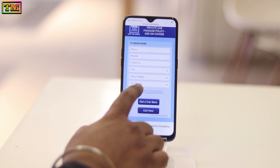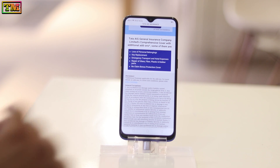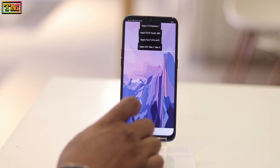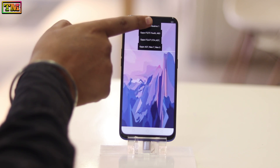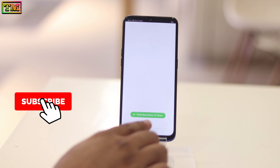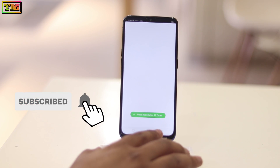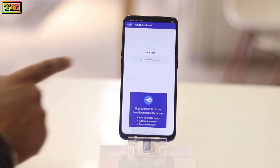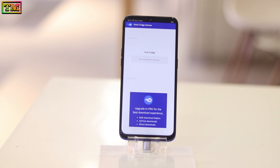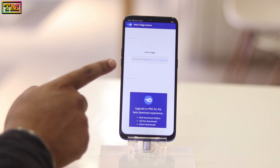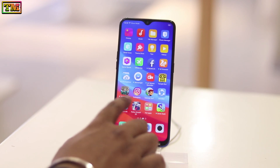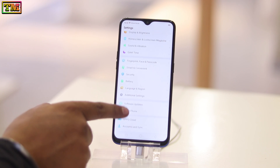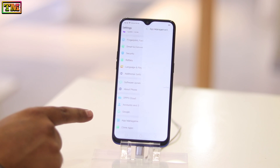Wait — your download page will automatically open in 20 seconds. Here is the page. Download the file according to your phone; the F7 theme will work on F9 Pro. Tap on this button — here is the download page. Download the theme from here; it will be downloaded in the downloads folder.